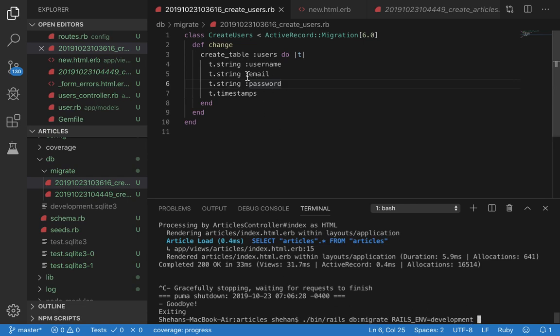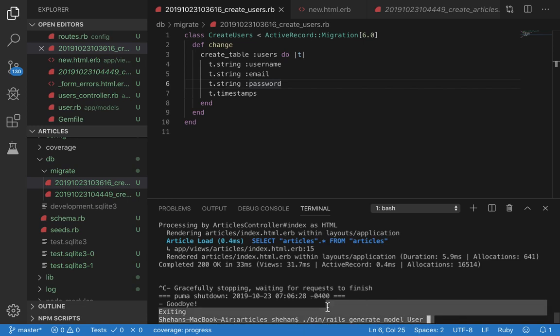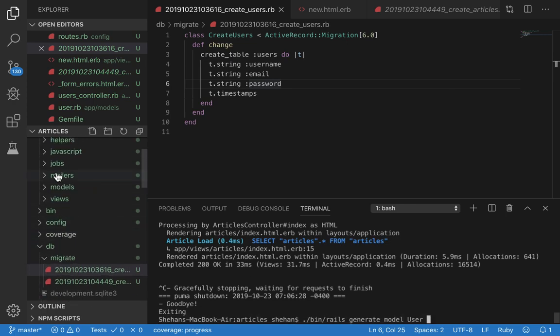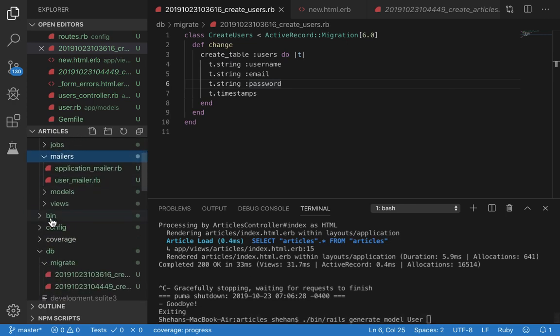Run bin/rails db:migrate RAILS_ENV=development. This runs the migration and creates the users table in the SQLite3 database. After you have done that, run the following command: generate model user.